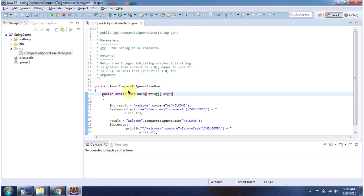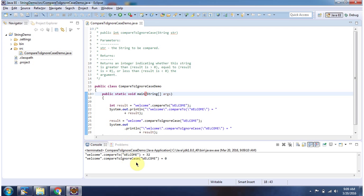Here I have declared the class compareToIgnoreCase demo. It has a main method. First I will run this program, then I will explain. Here you can see the output.